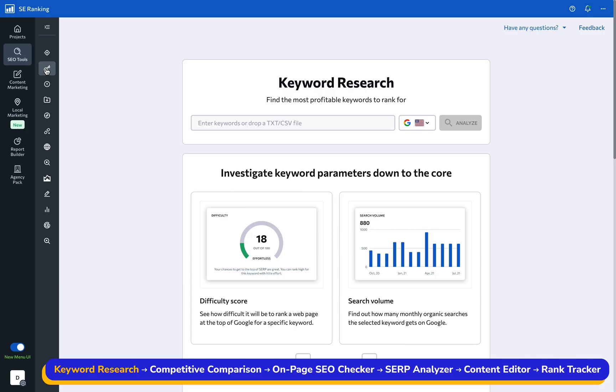Any successful digital marketing strategy hinges on thorough keyword research. By analyzing this data, we can craft content that resonates with both search engines and human readers. Let's see how SE Ranking can help you do that.